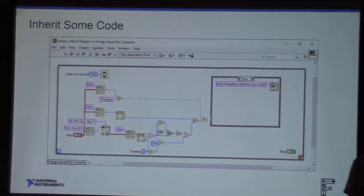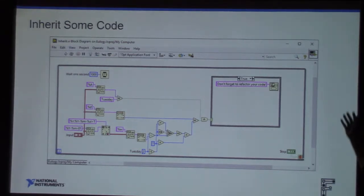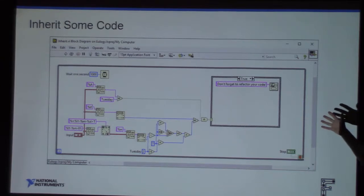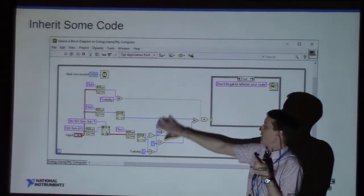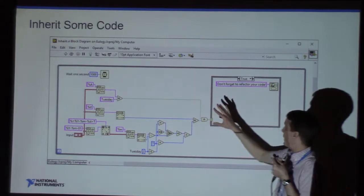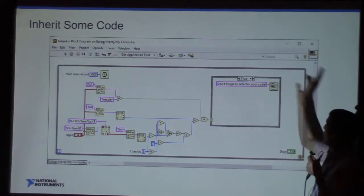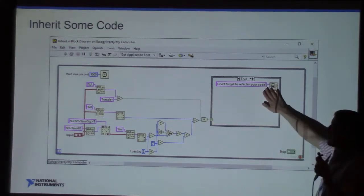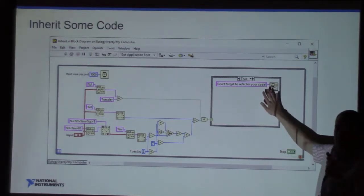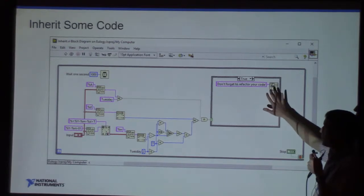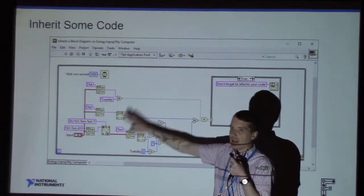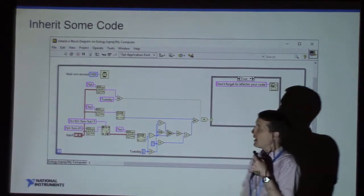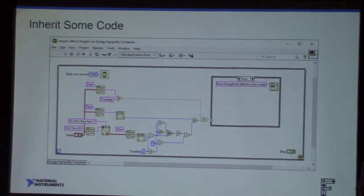So let's go ahead and inherit some code. Here we have a block diagram, and what we immediately see is there's some possible ugliness — it's a little busy. We've got only one loop in there. We know there's some behavior with a prompt that will stop, and we've got something that deals with time and date, which is sometimes hairy to deal with.